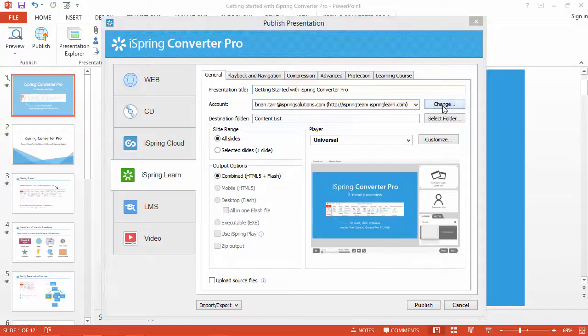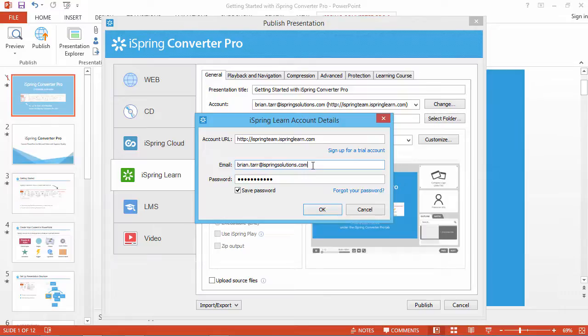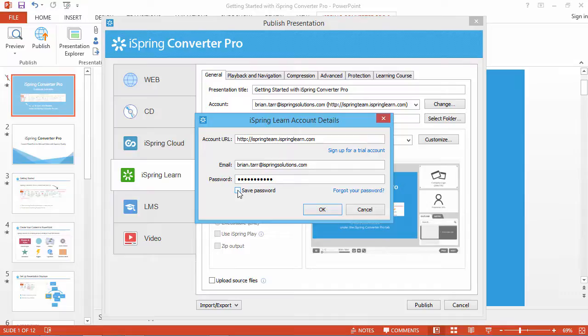Click the Change button. Type in your account URL, specify your email address, and enter the password to your account. Select Save Password.